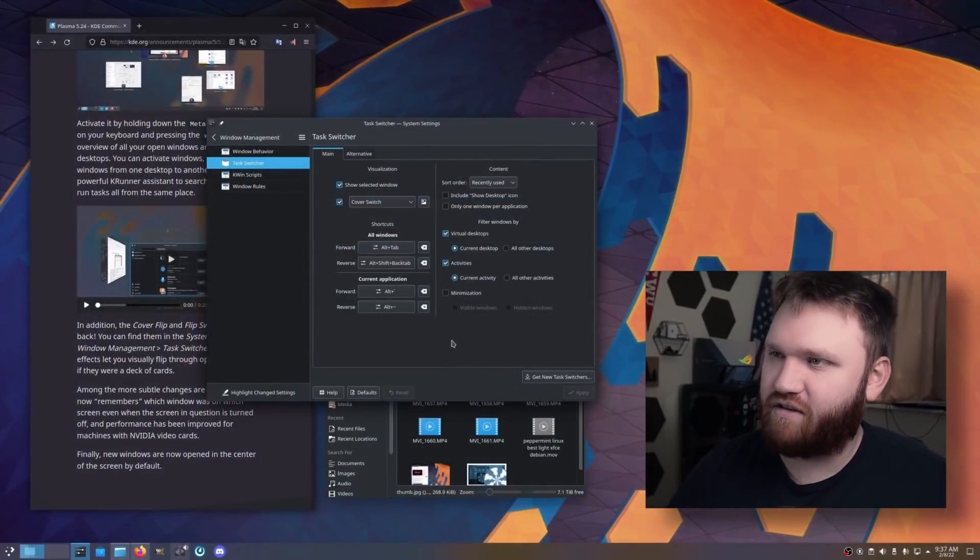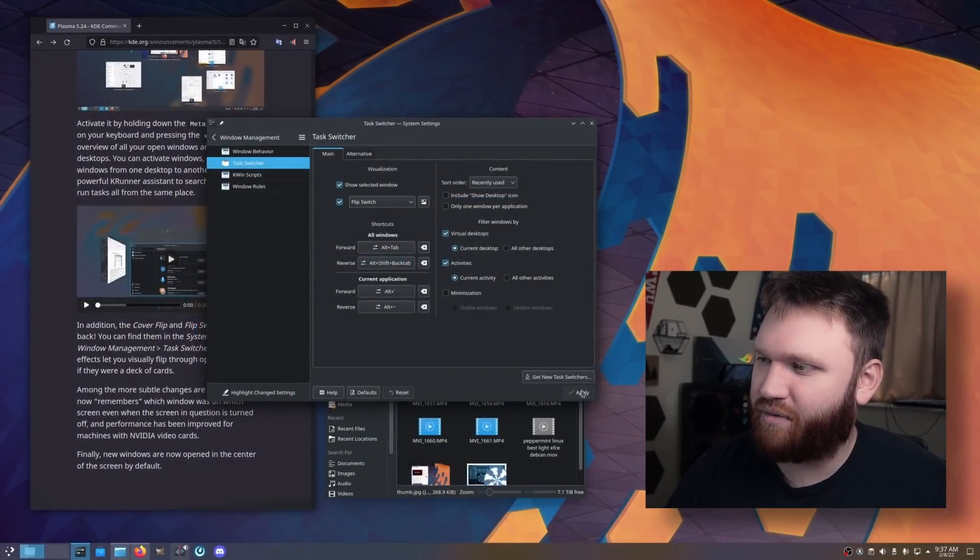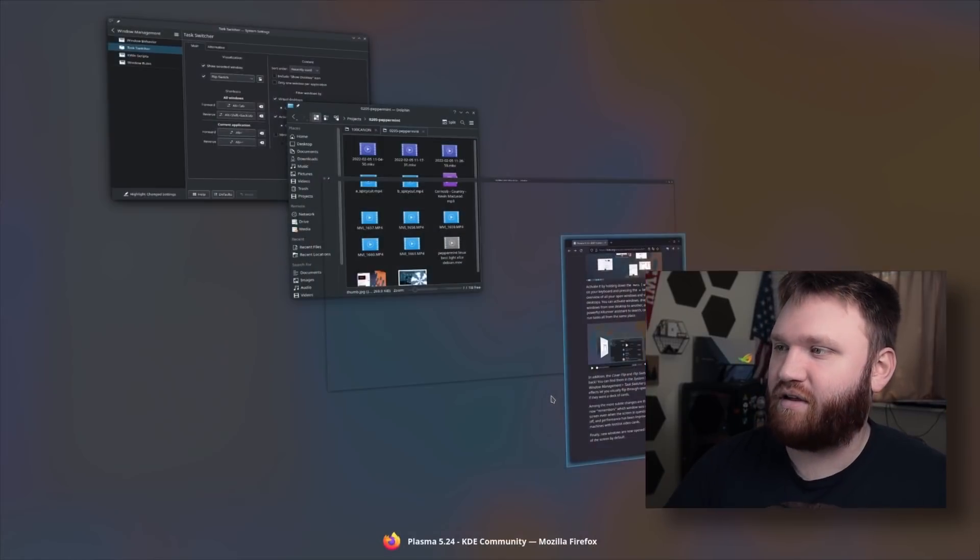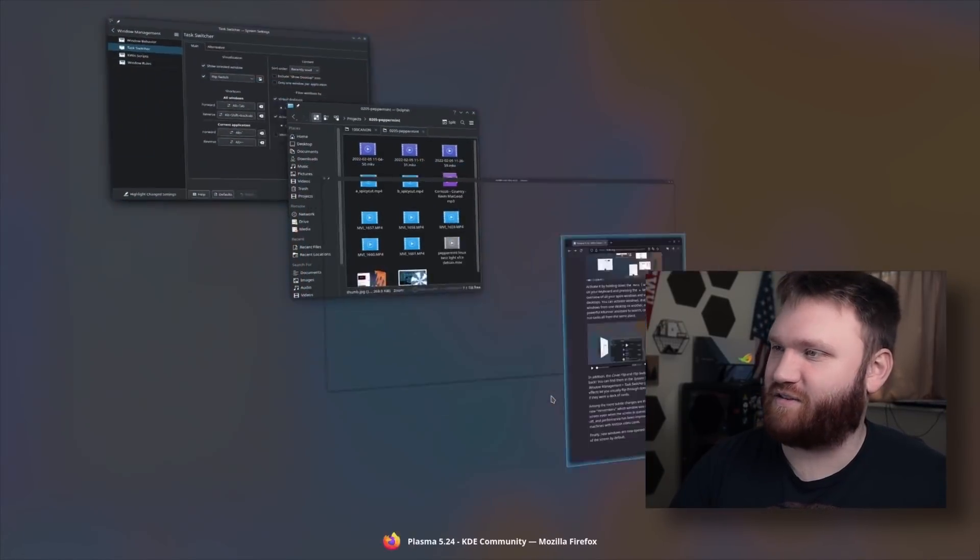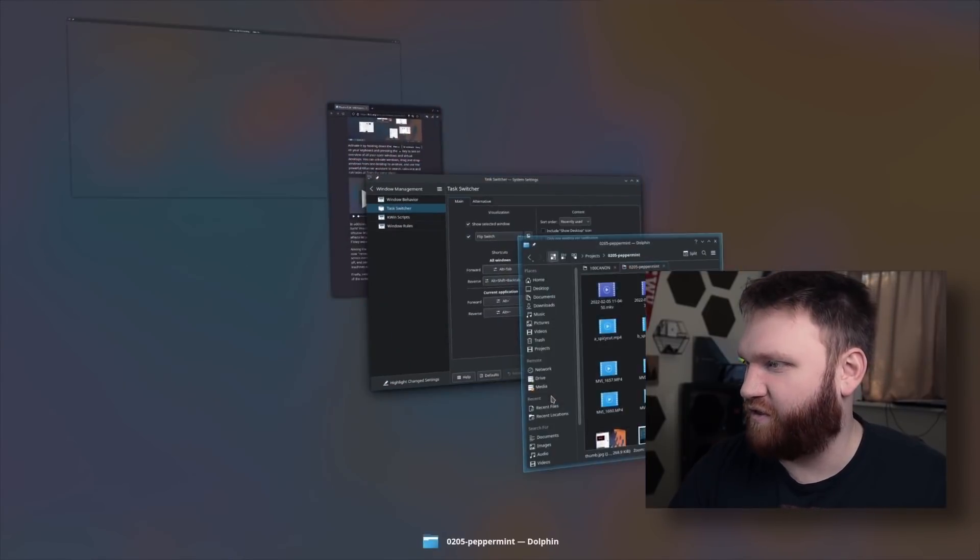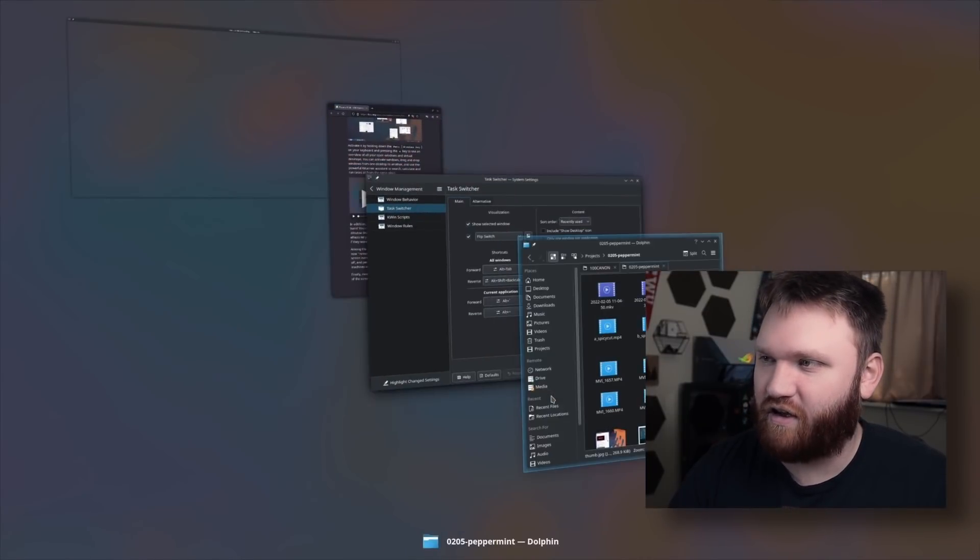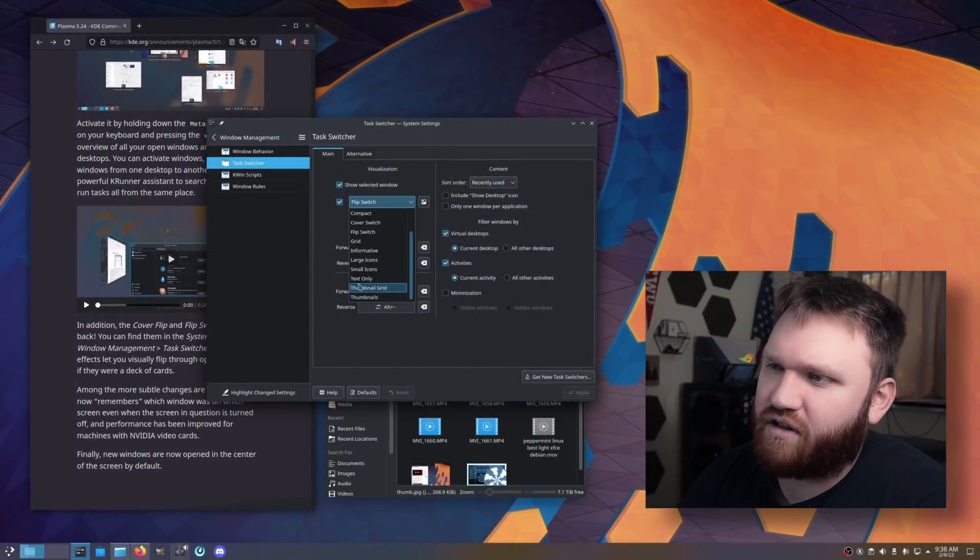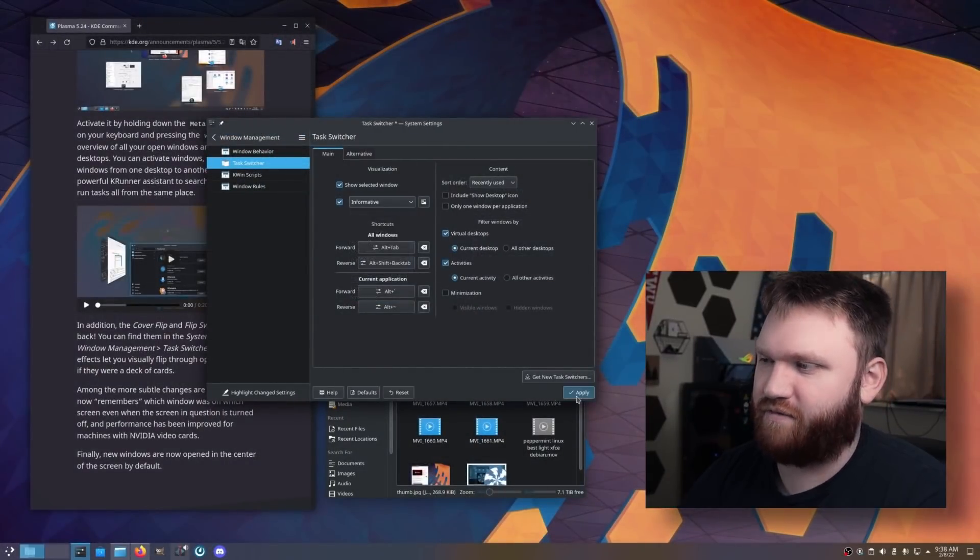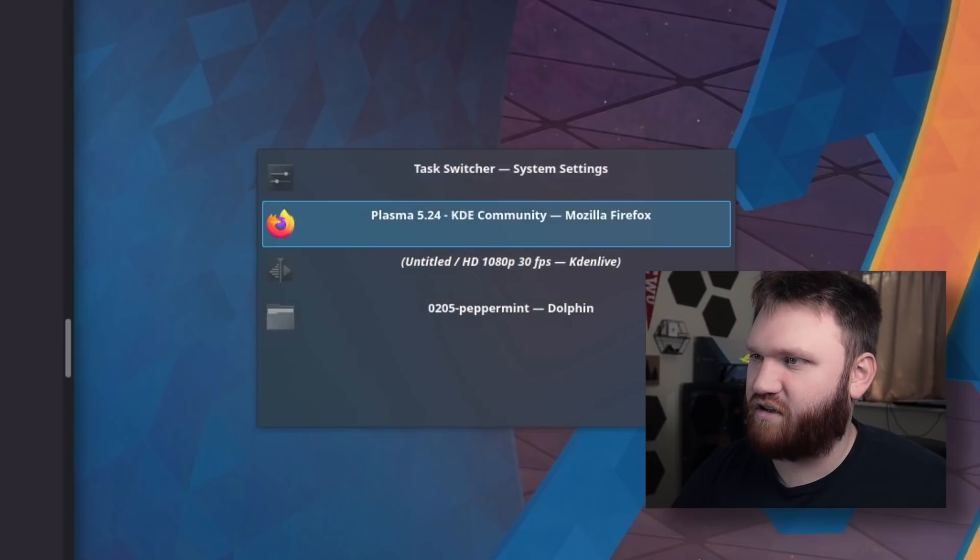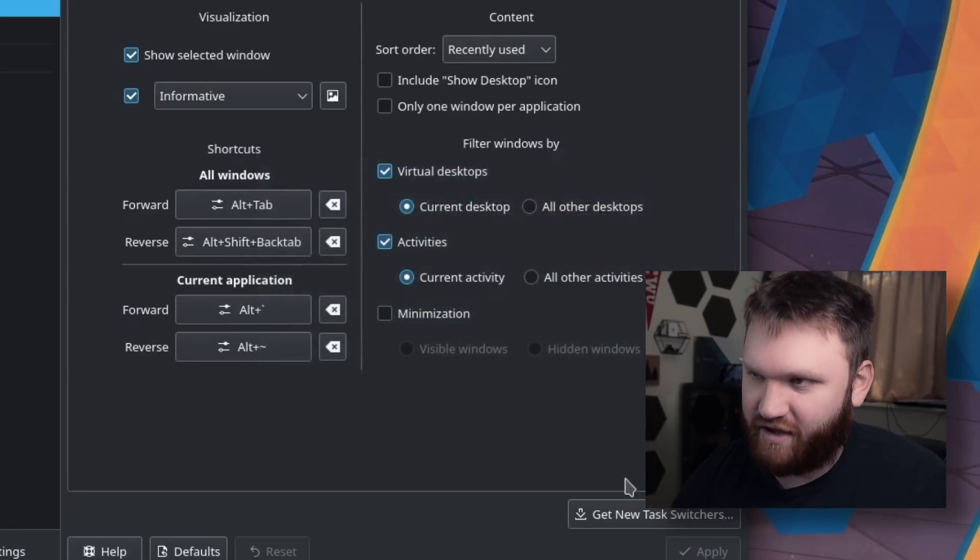And then we have the Flip Switch. Apply that, alt-tab, and then we can look at it this way. This reminds me a lot of the old Ubuntu cosmic effects, I think. I'll probably stick with what's informative. This isn't new, but I'm just checking. Oh yeah, see, that's more like it.